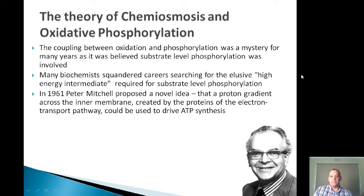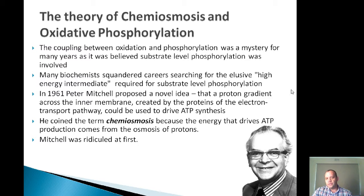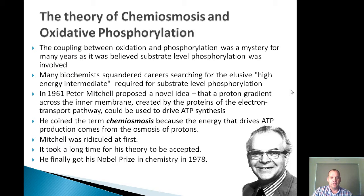In the early 1960s, a British biochemist called Peter Mitchell proposed a novel idea: that a proton gradient across the inner membrane created by the electron transport chain could be used to drive ATP synthesis. He coined this term chemiosmosis because it is an osmosis of protons back across this membrane that provides the energy for ATP generation. At first he was ridiculed for this idea because it was mostly worked out on paper with very little experimental proof. It took a long time for that proof to come and therefore a long time for the theory to be accepted. Finally the theory was proven and he won a Nobel Prize in chemistry in 1978. At the end of this lecture, I'm going to show you one of the experiments that was done to prove chemiosmosis.